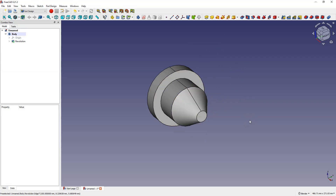In this way we created a solid by rotating the sketch. Of course you can create more complex shapes, but this simple example shows how the operation works. Alongside sketch extrusion, revolution is another basic operation for creating 3D solids based on a 2D sketch, and we can combine these operations.